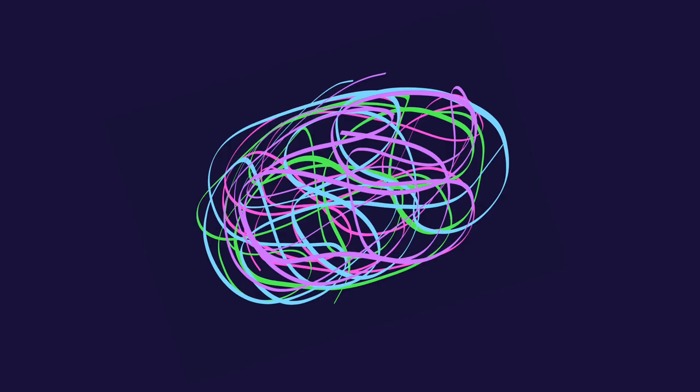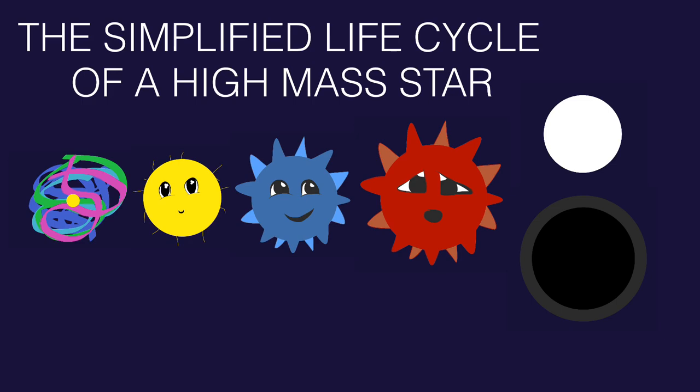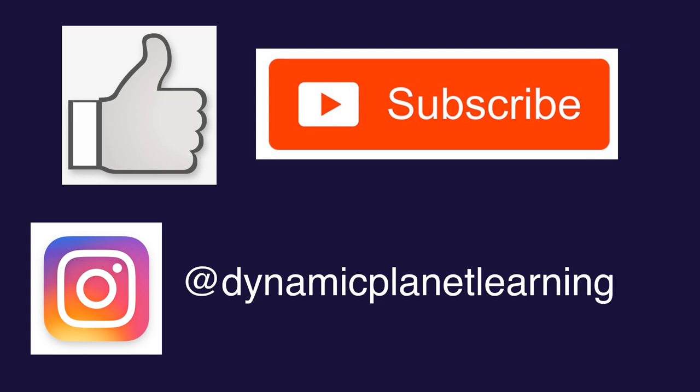The remaining mass that got flung off into space will go to be part of a nebula and begin the process all over again. And that is the simplified life cycle of a high mass star.